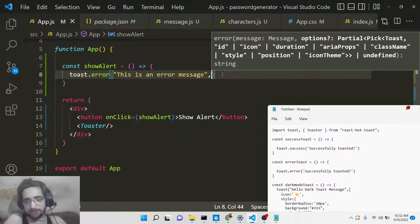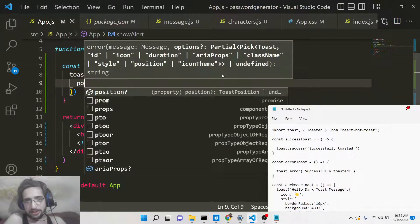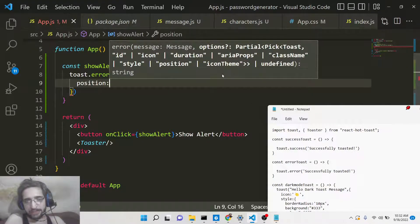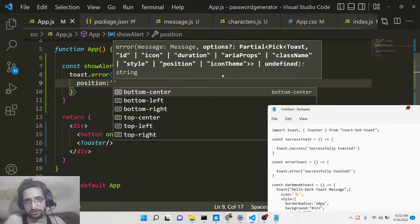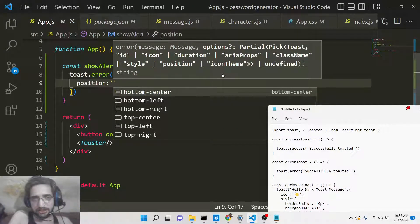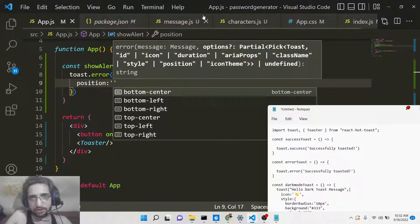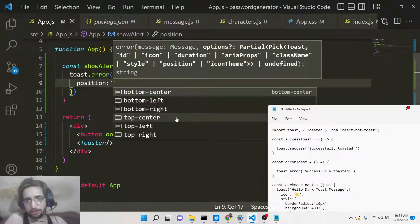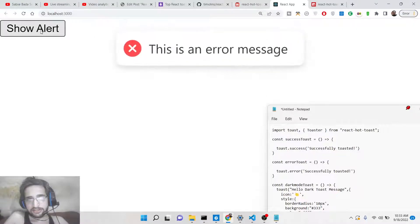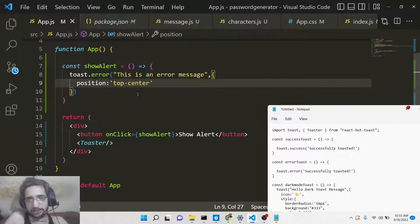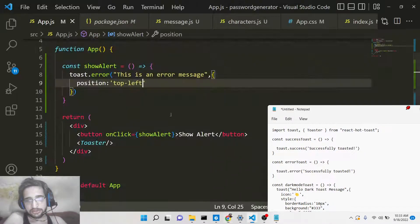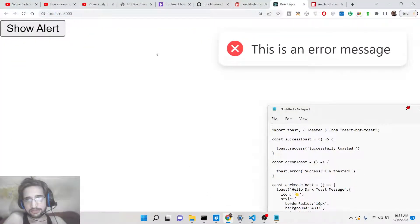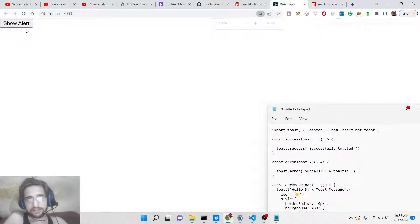The toast method also takes a second parameter — an object — where you can set the position. Six positions are supported: top-left, top-center, top-right, bottom-left, bottom-center, and bottom-right. If you put 'top-center', it will place the notification in the center of the screen. If you put 'top-left', it will appear at the top left. If you put 'top-right', it appears in the top right section of the screen.